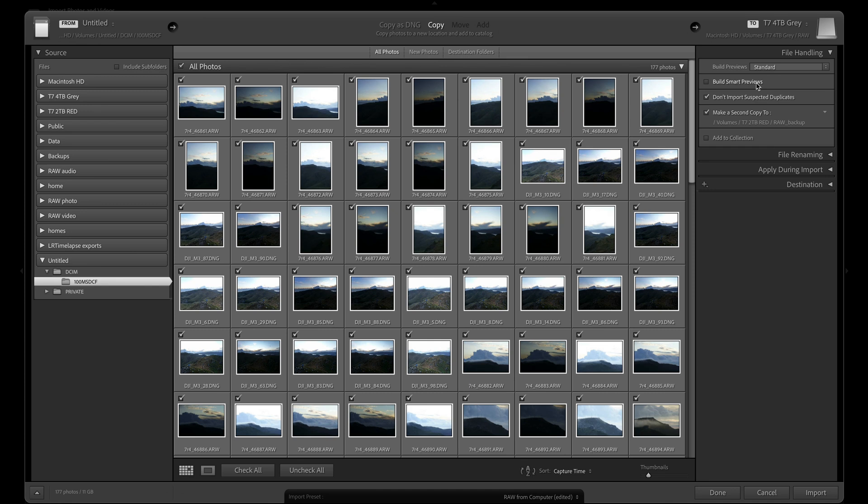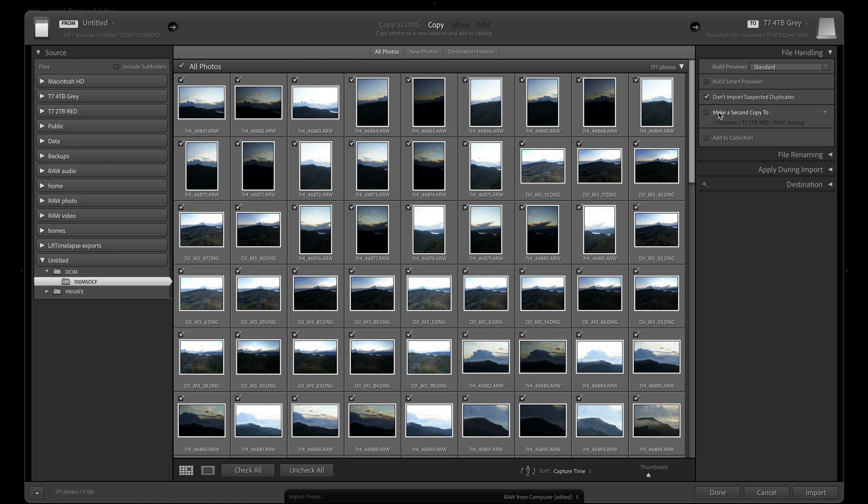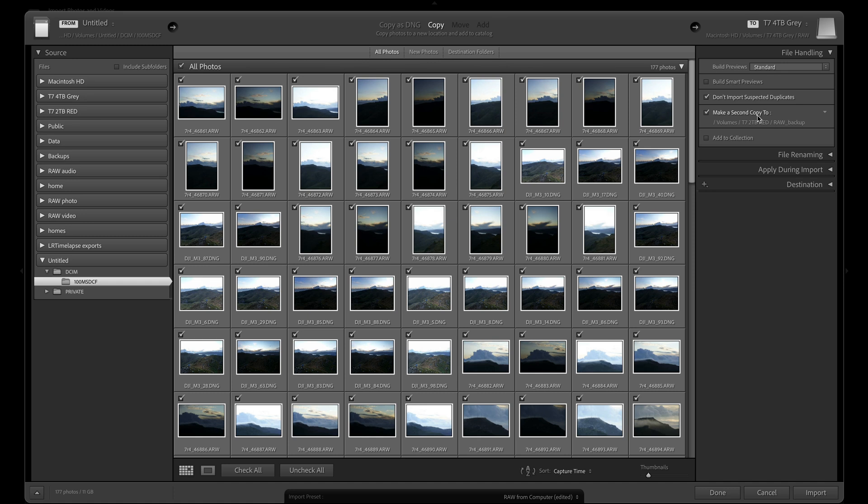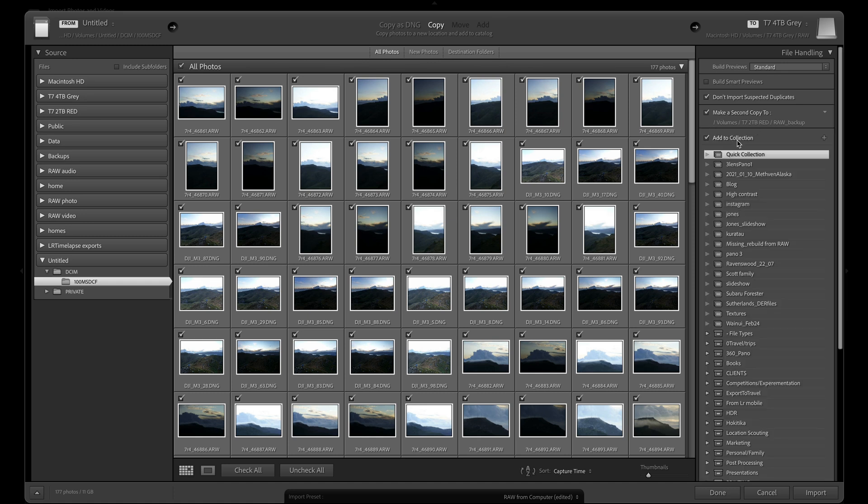Don't import suspected duplicates. This should nearly always be left on, as you don't want to accidentally double up on importing images. Make a second copy to. I leave this checked, and this is where I can set up my backup location. Add to collection is unchecked in this case, but I do use this when I'm adding to a pre-existing or a new collection in my Lightroom catalog.